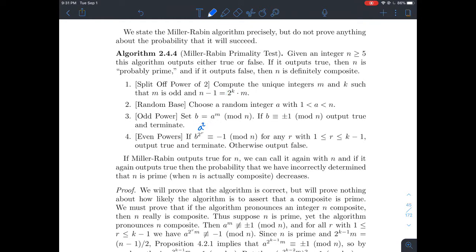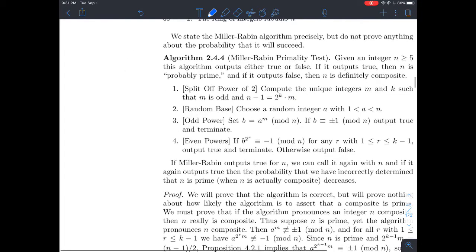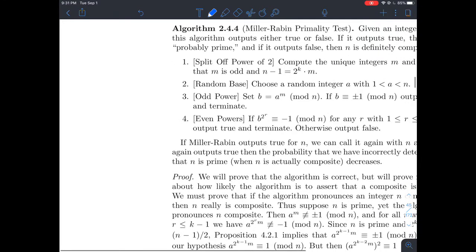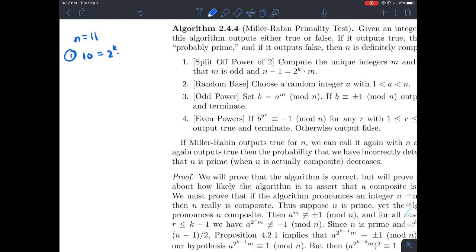Let's look at a concrete example. We'll do two examples to illustrate steps one through four. We'll pick small numbers. Let's say n equals 11, and let's pretend we don't know that 11 is prime. We'll use the Miller-Rabin test to figure out if 11 is probably prime or definitely composite. Step one: split off the power of two. We look at n minus one, which is 10, and write that as 2^k times m with m odd. So k equals 1 and m equals 5 — those are our only choices.